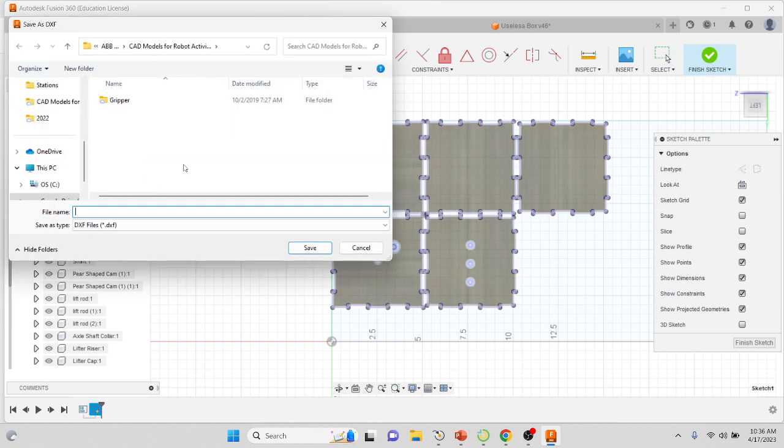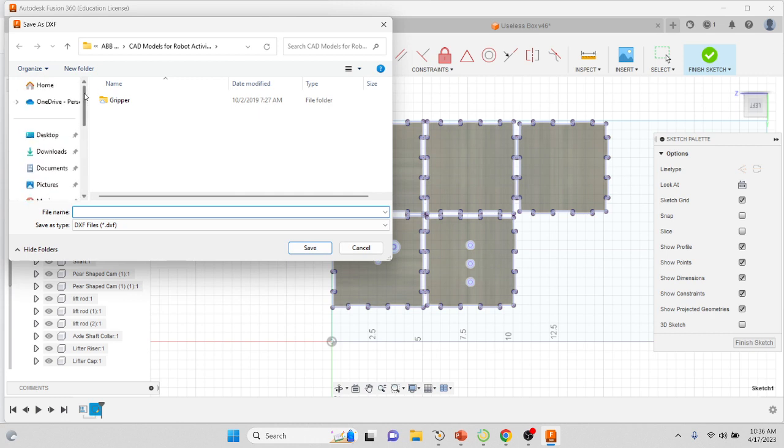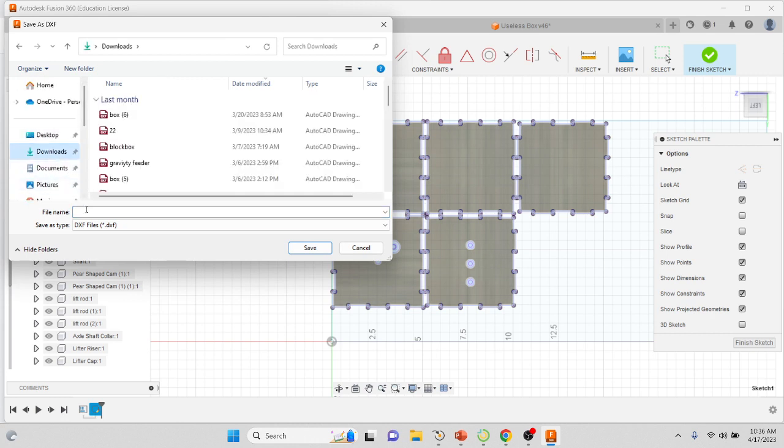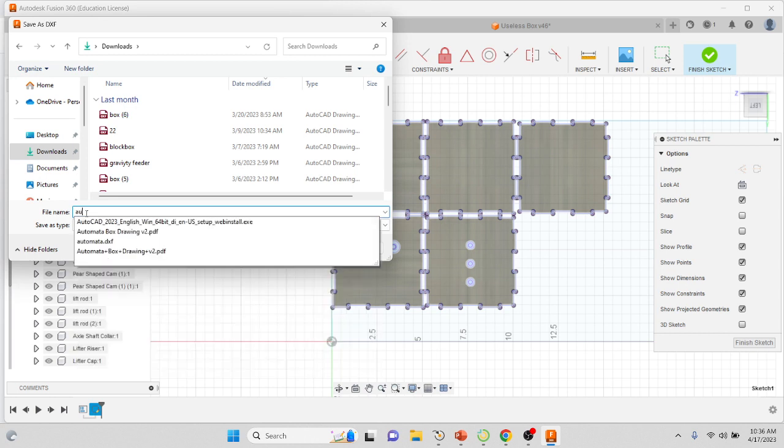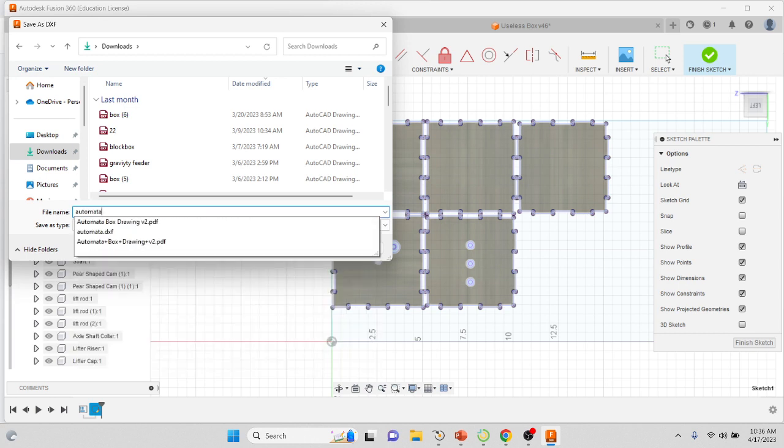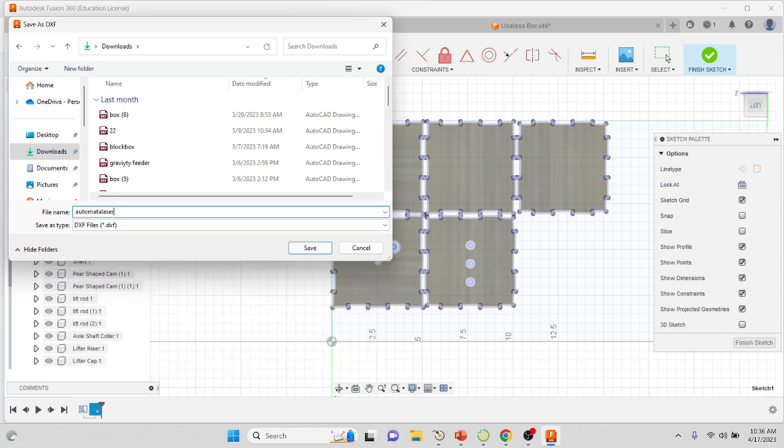You're going to right-click on that sketch and you're going to Save As DXF. Put it somewhere in your computer. I'm going to put mine in my downloads and I'm going to call it Automata Laser Box.